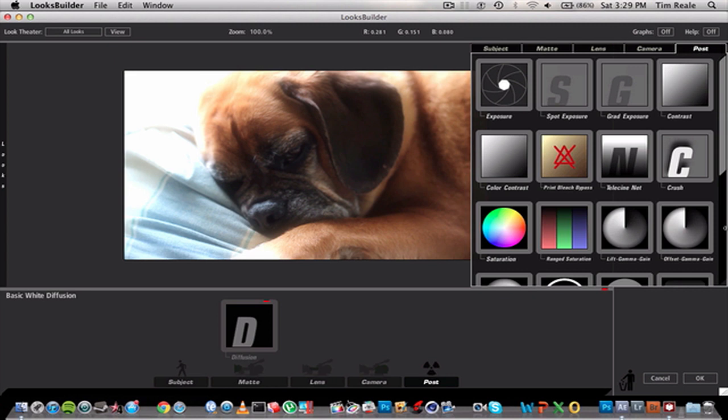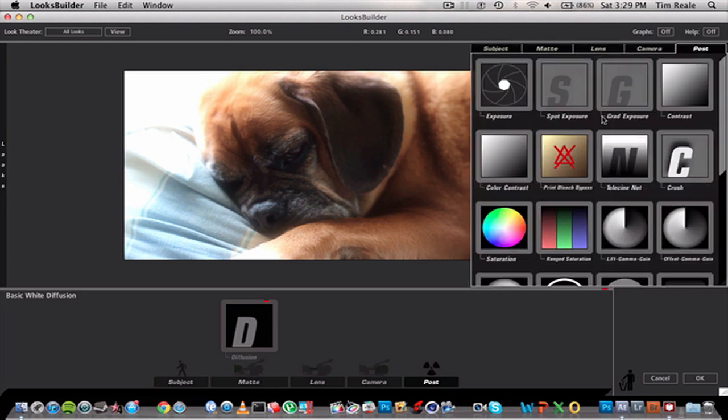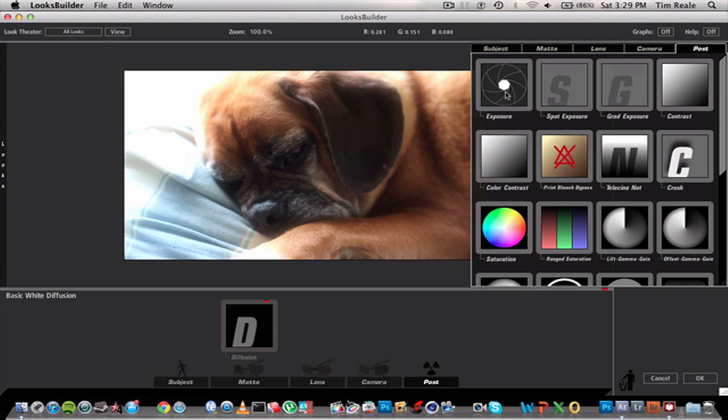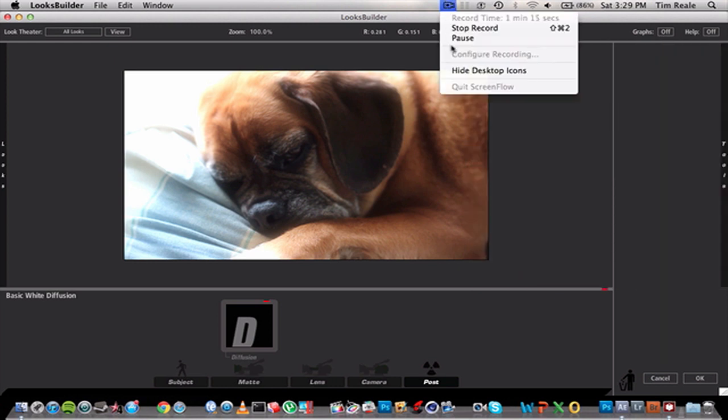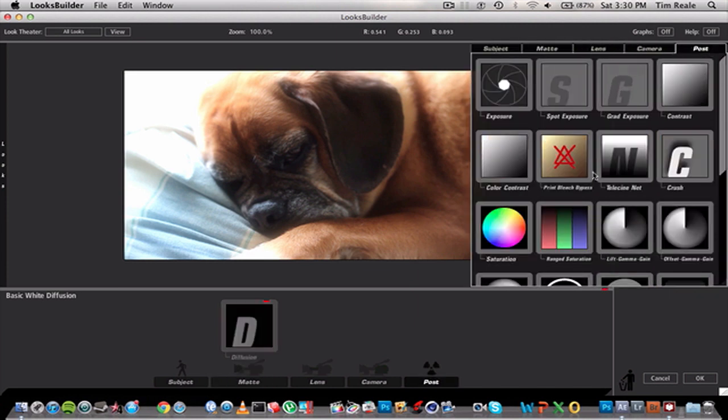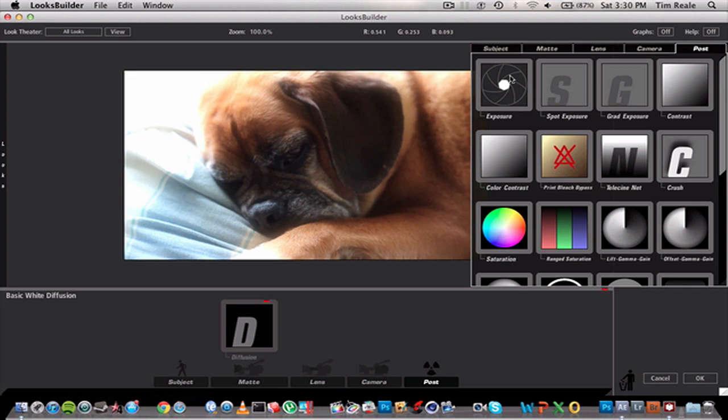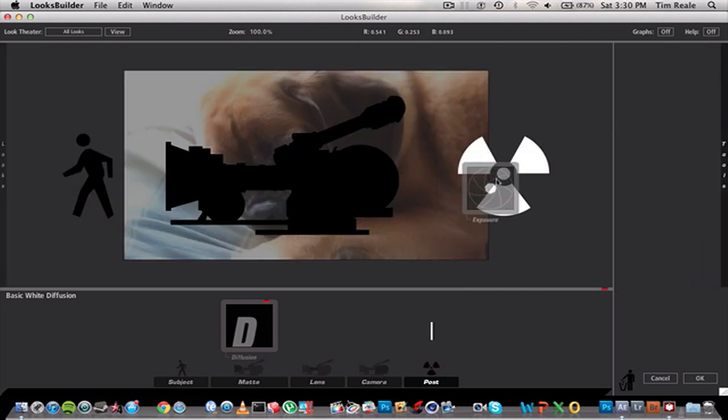You can go over here to Post and change all kinds of other stuff. You can go over to Tools and change exposure, all kinds of other stuff. We're just going to go to Exposure and drag it into Post.